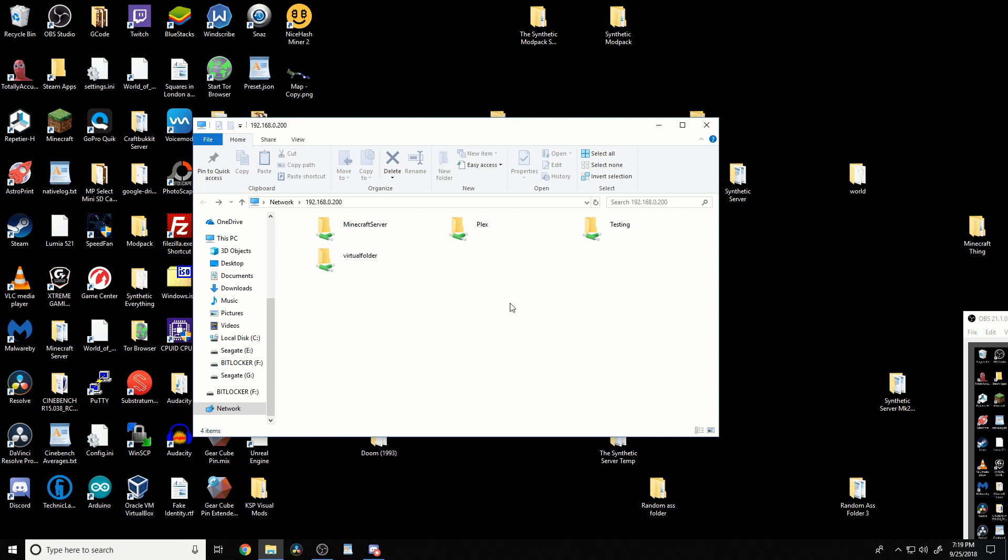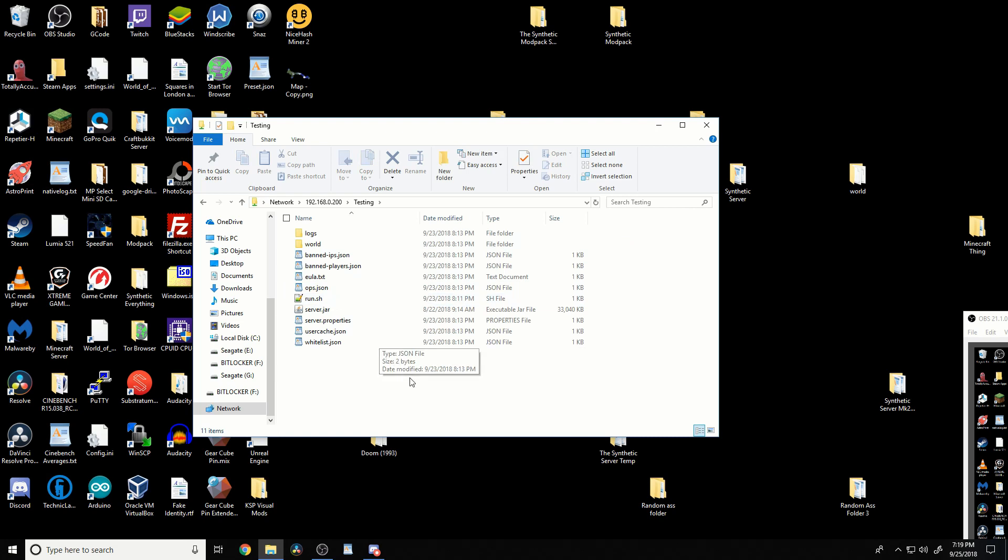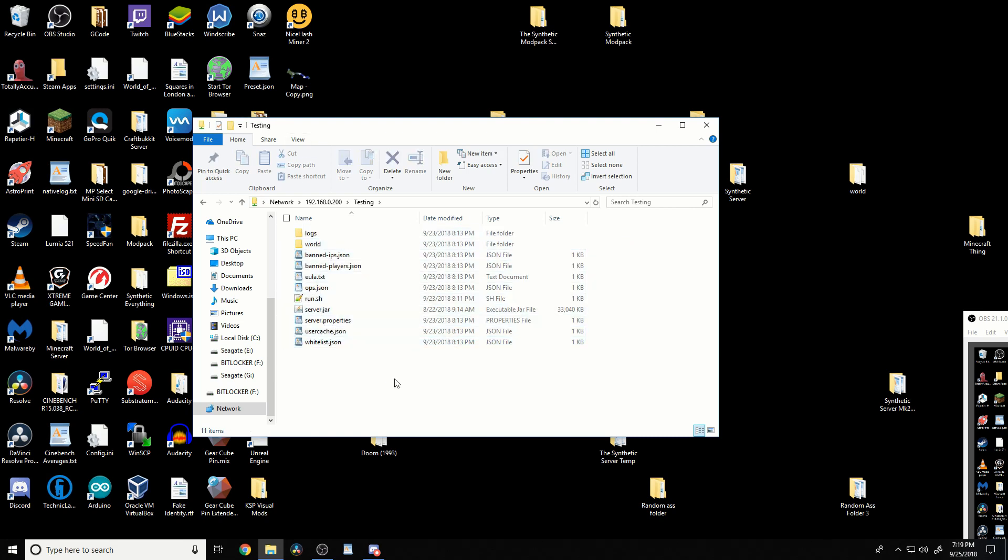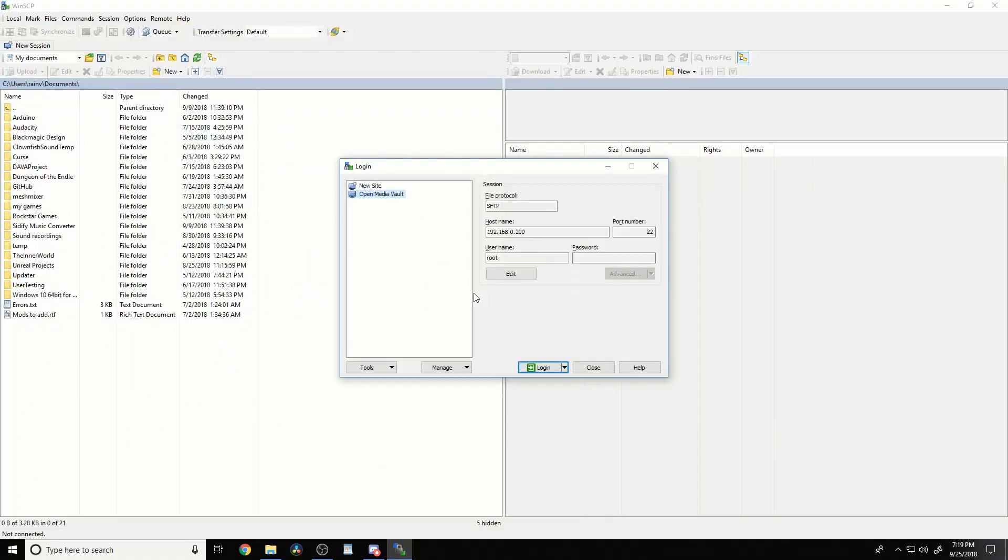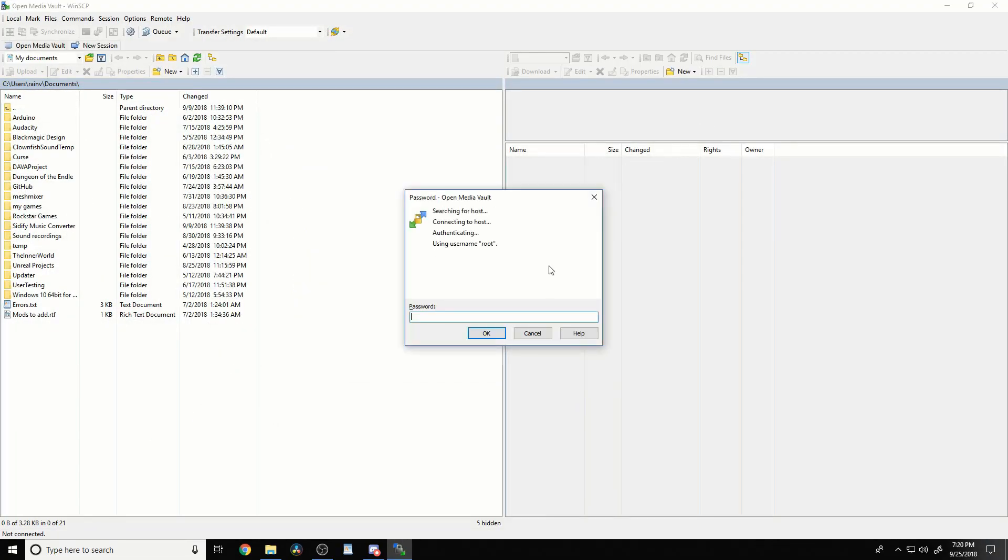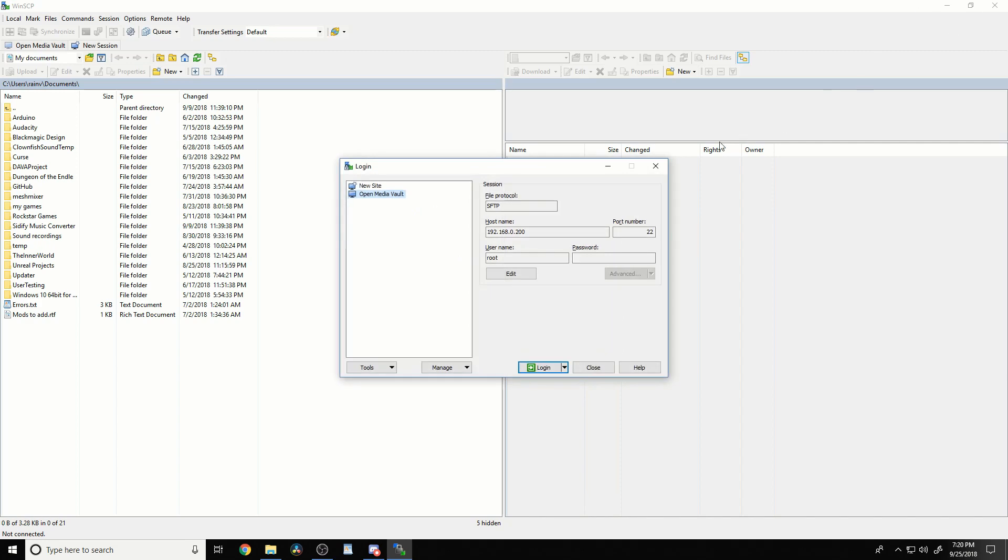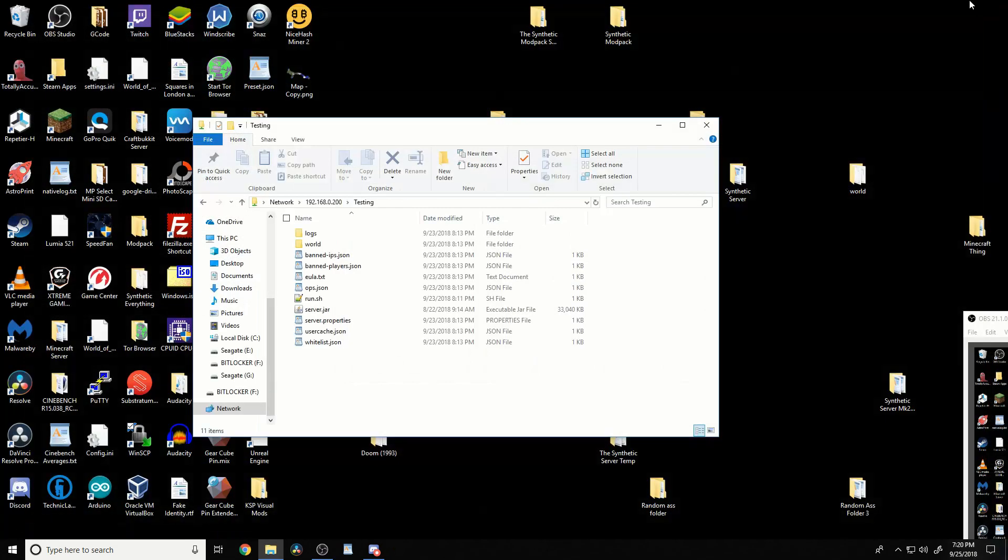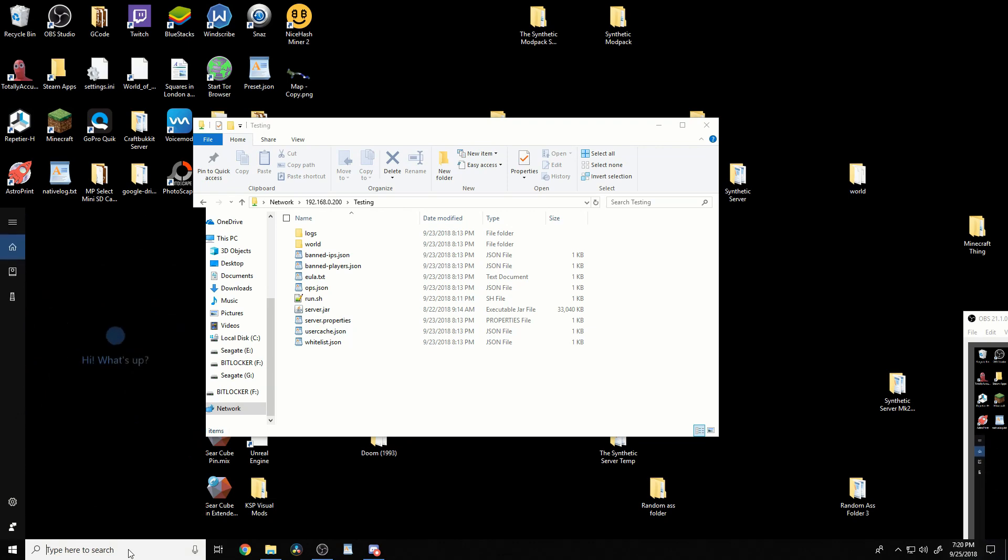The easiest way would be to create a folder using an SMB share, FTP, or something, or even use something like WinSCP to create an SSH thing and log into it. Then you get a file explorer which is running over SSH, and I love it. But I'm going to show you how to do it using something like PuTTY.